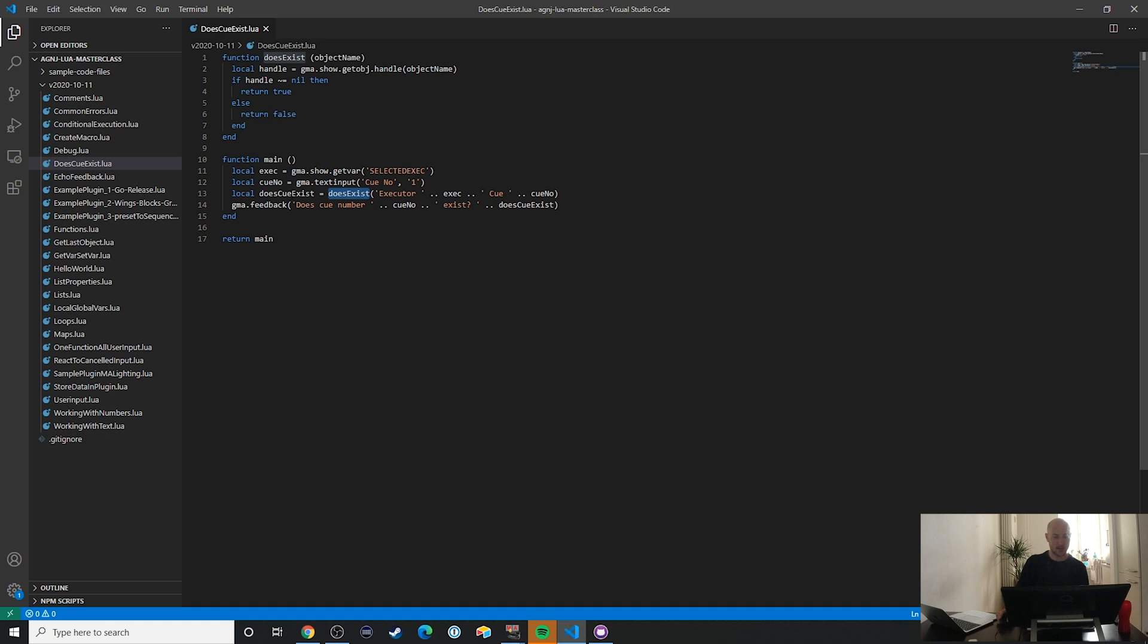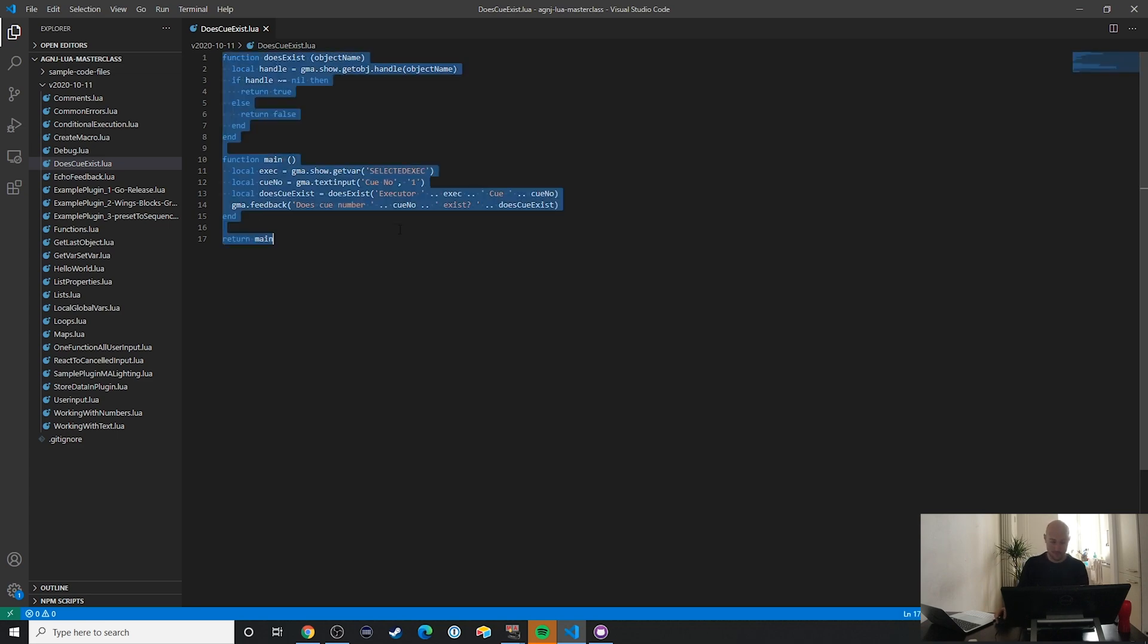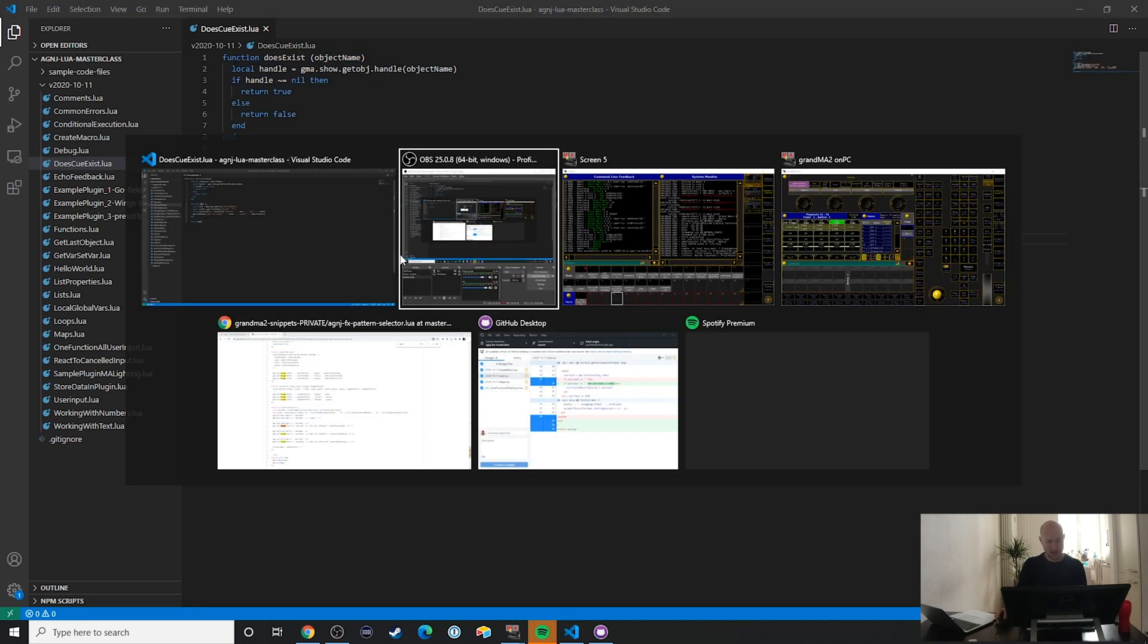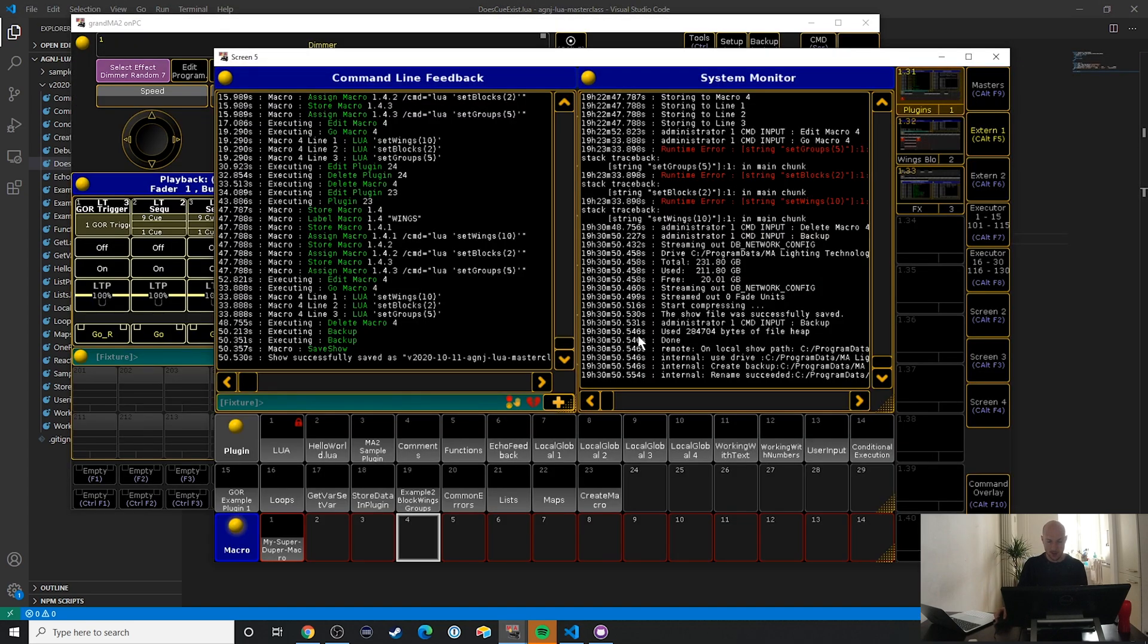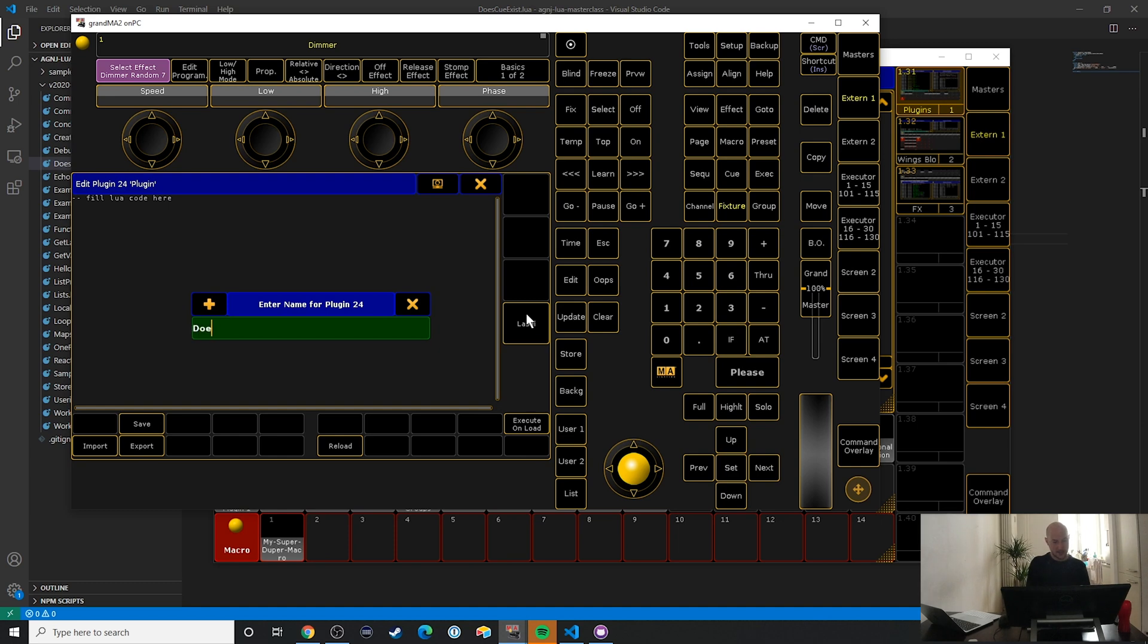Then does_exist will return a true or false, and the way that this works is through gma.show.getobject.handle. Once this handle is not nil, we know that this object exists. Otherwise it doesn't exist, and that's essentially it. So let's copy and paste it over and play around with it.